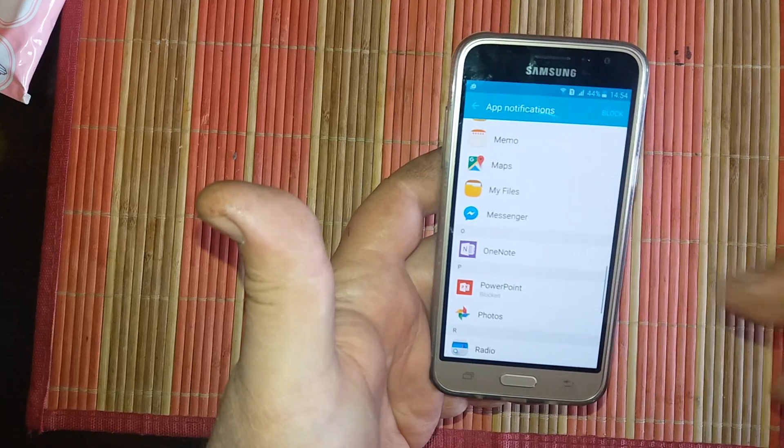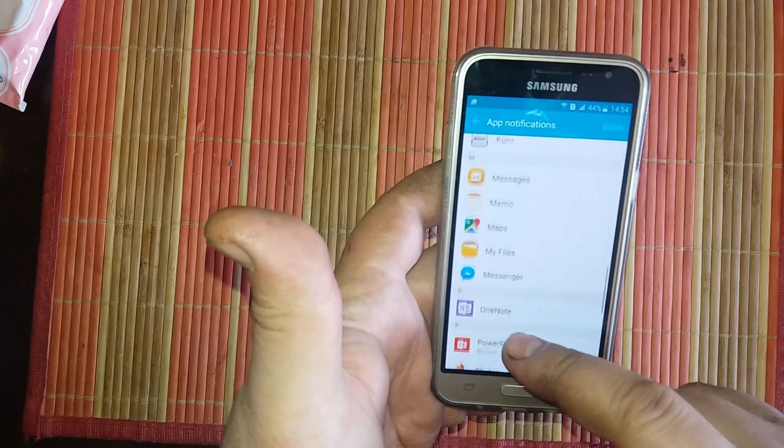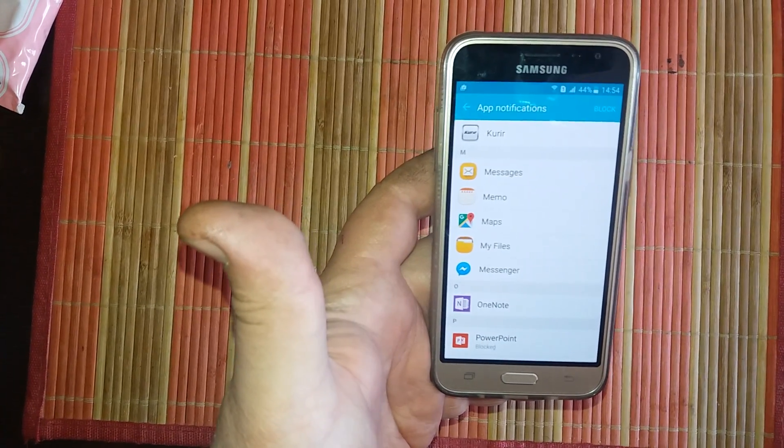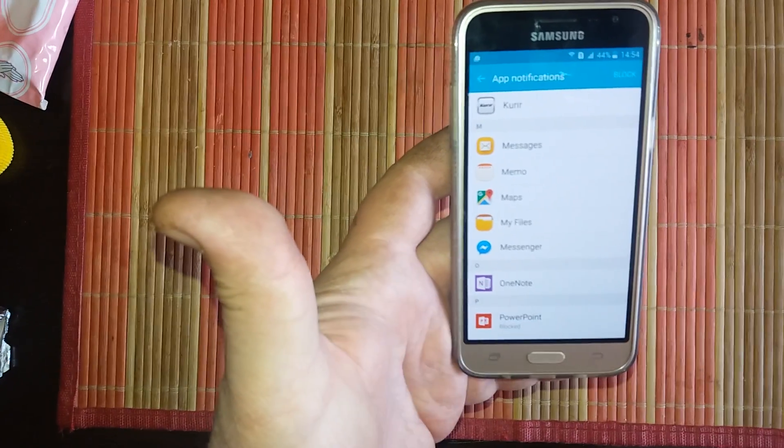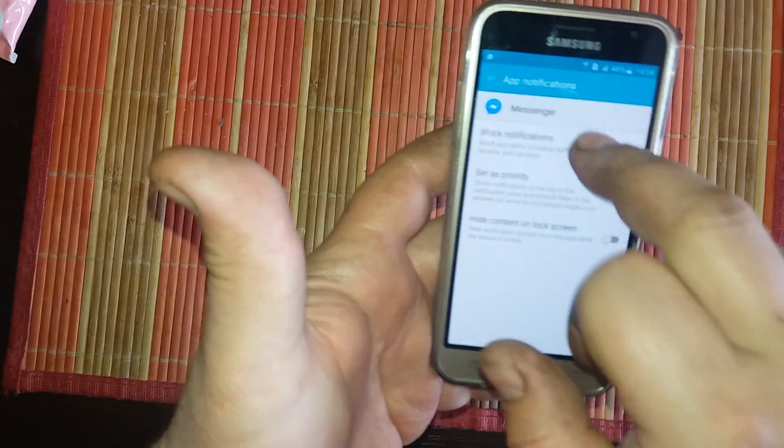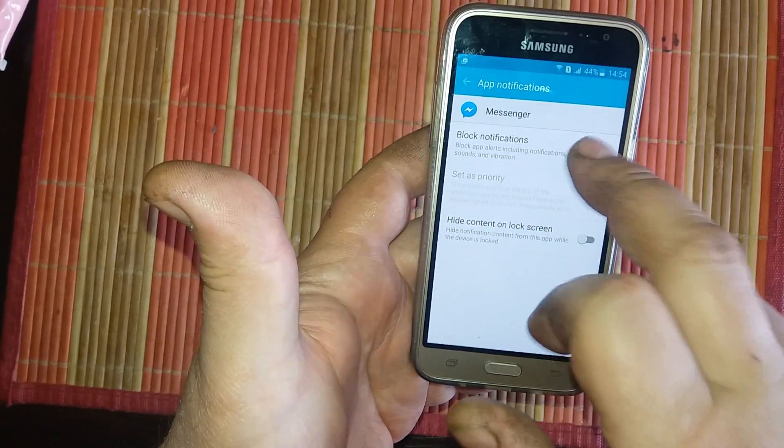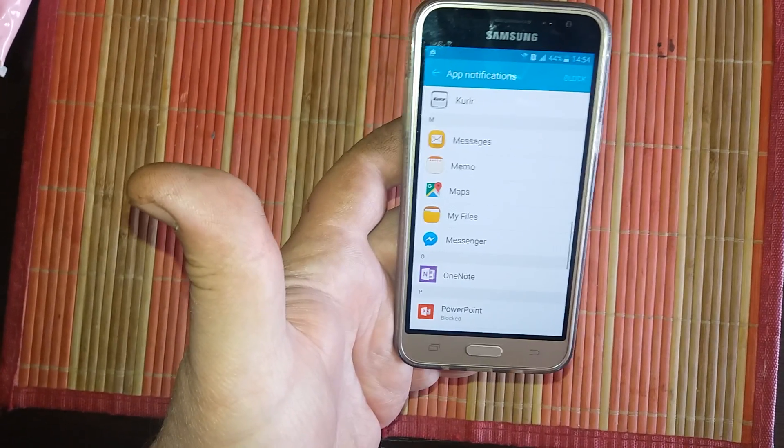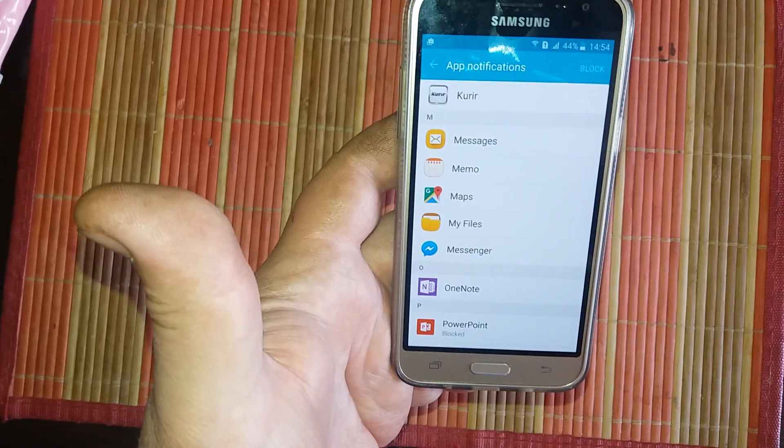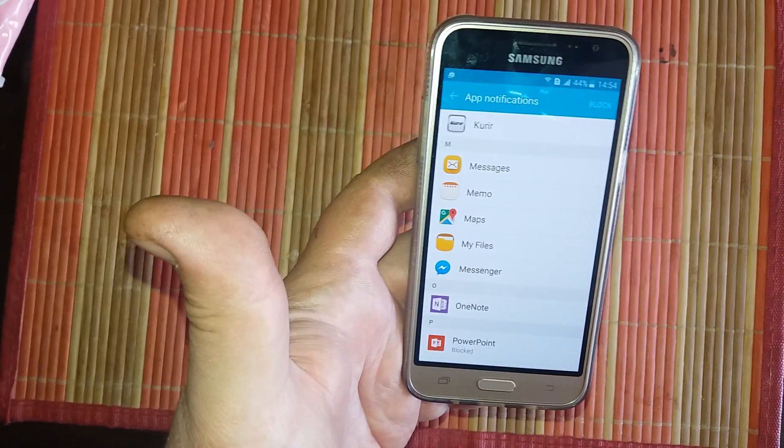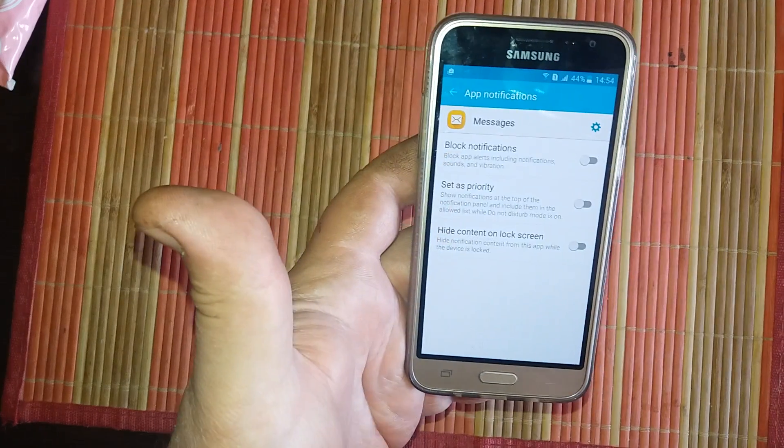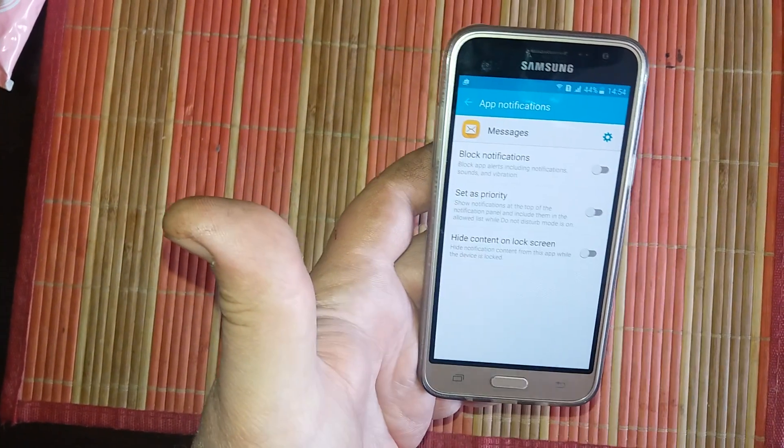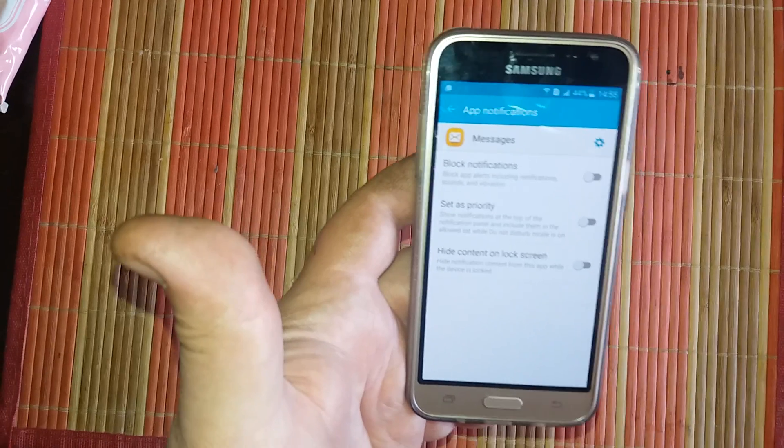If you, for example, don't want to receive sound notification for messenger application, just block it here and unblock. So, the solution for text SMS messages, if you don't receive sound notification, is to enter here and turn off block notification. And that's it.